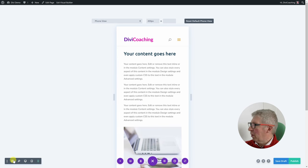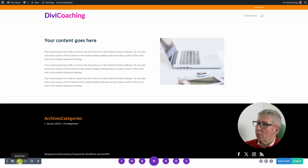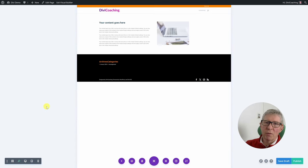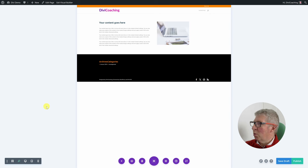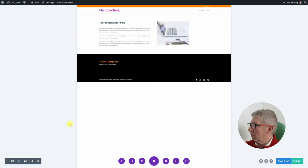Going back to desktop, the next icon is a zoom and that allows you to zoom out and have a bigger view of your page. Quite useful if you've got a long page and you want to see more of it in the window — you can click out and it will show you your whole page rather than just the window you're working on.